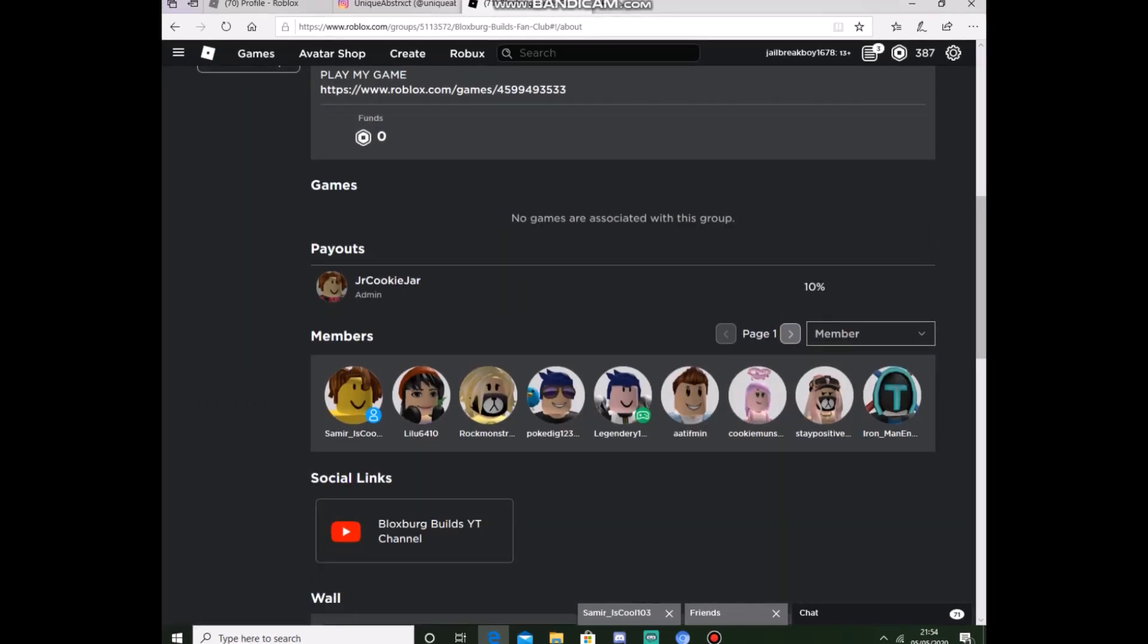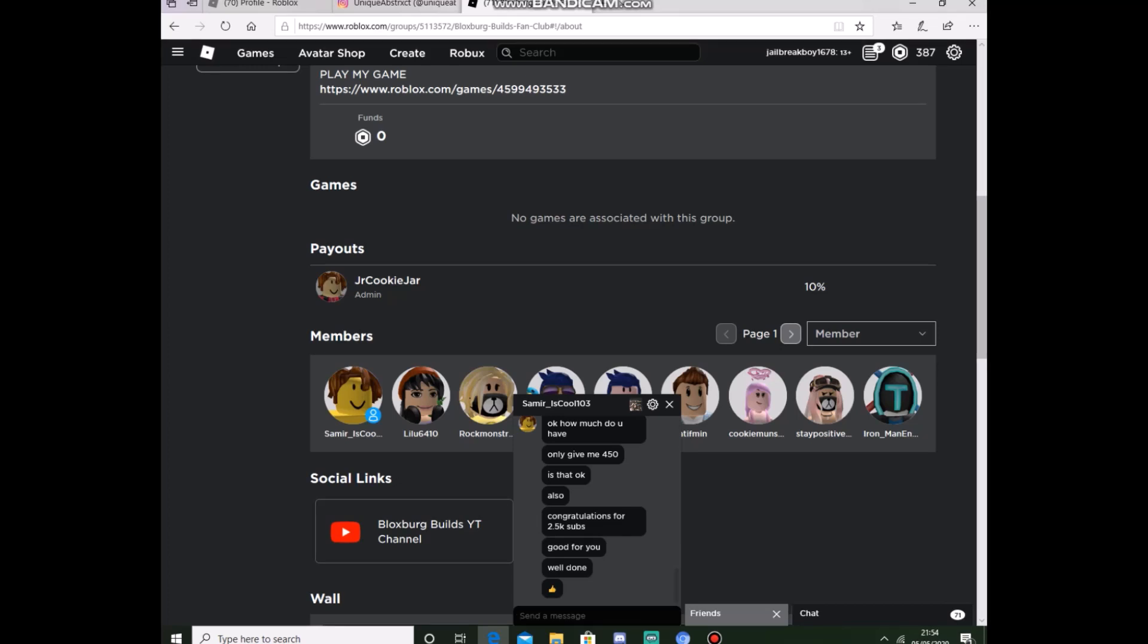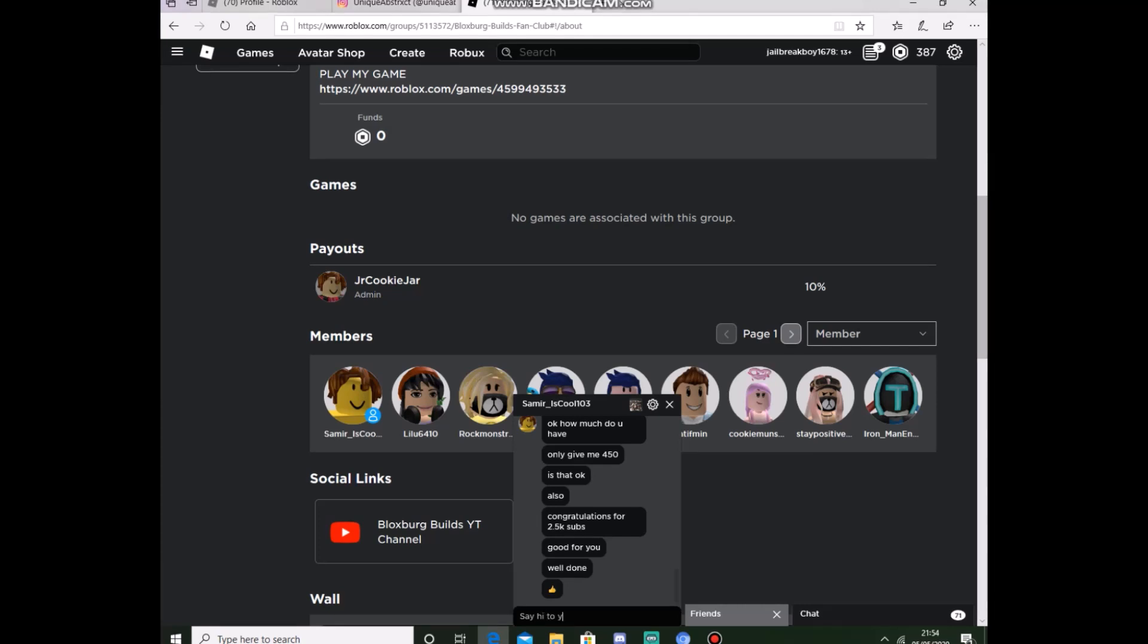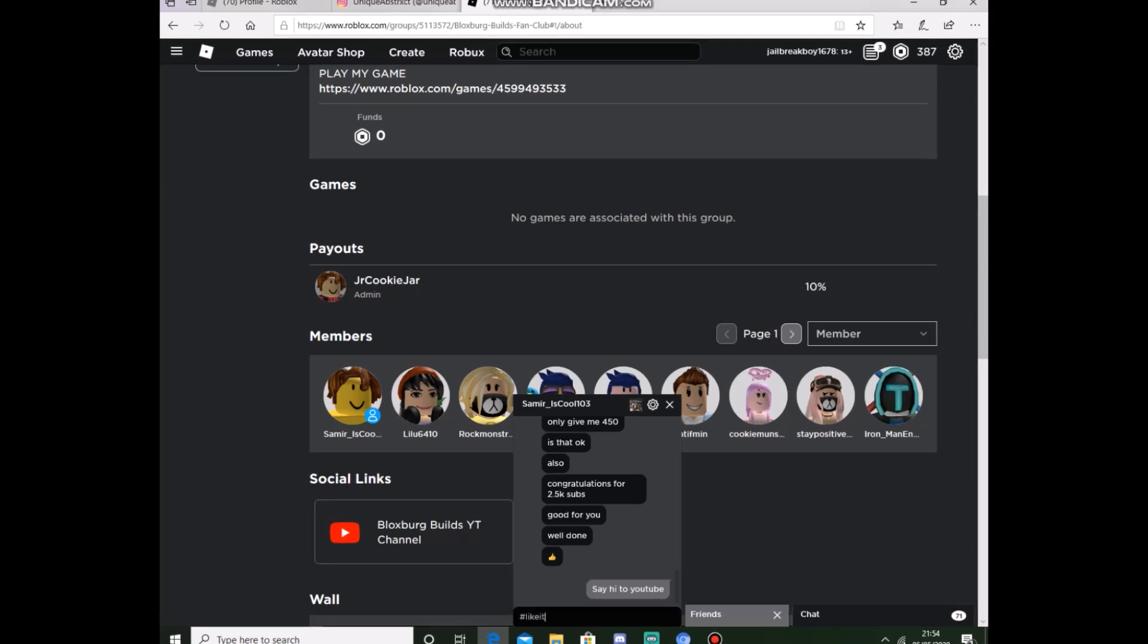And yeah, also, shoutout to Samiriscool103 for giving me so much love on my channel. Say hi to YouTube. Hashtag like it.